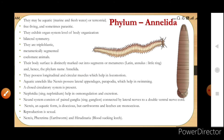Nereis, the aquatic form, is dioecious — sexes are separate — but earthworms and leeches are monoecious, meaning bisexual. Reproduction is sexual. Examples are Nereis, Pheretima (earthworm), and Hirudinaria (blood-sucking leech).